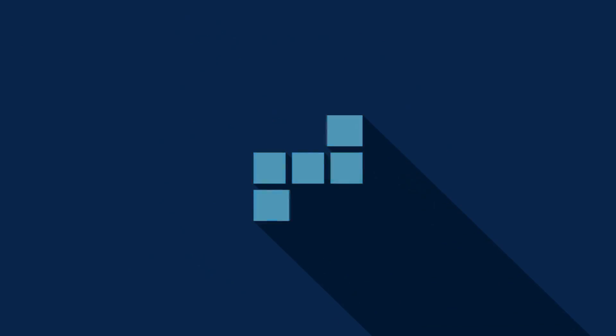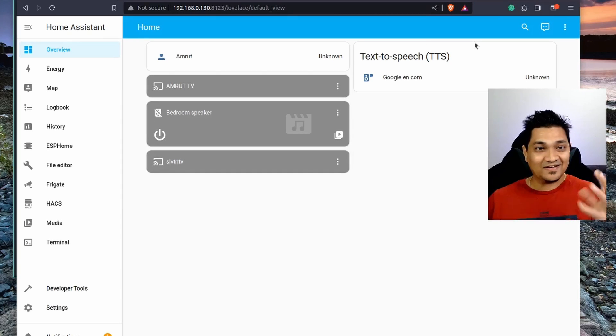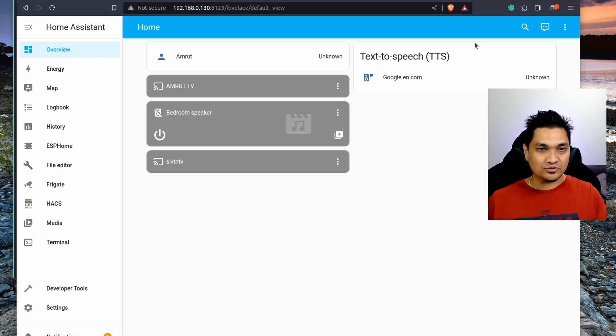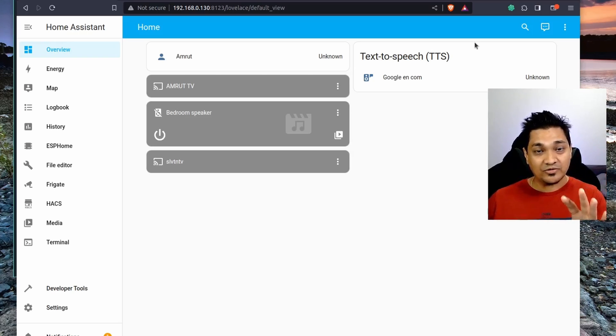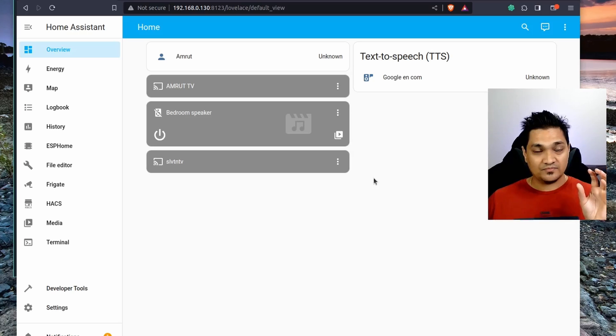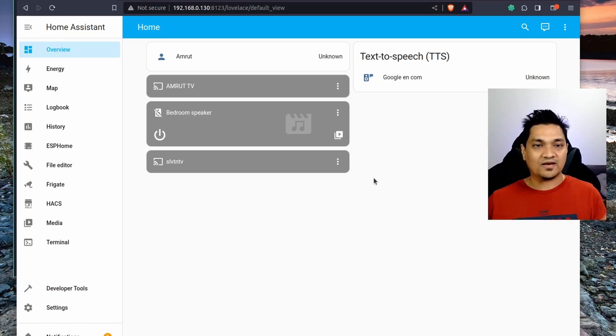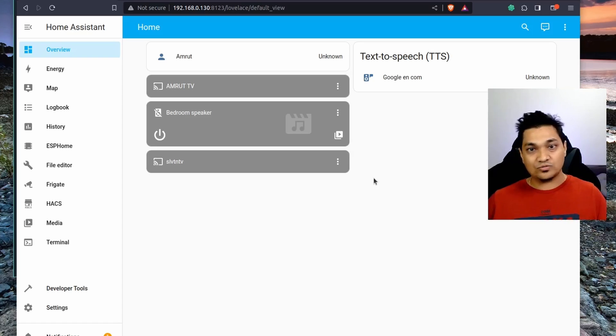Since you've chosen to use Zigbee2MQTT, we'll see how to set this up using the Home Assistant add-on as well as setting it up as a Docker image externally. Zigbee2MQTT requires MQTT itself, so you need to make sure you have an MQTT broker installed and connected to Home Assistant. If you haven't done that, there's a video linked in the description showing how to set up an MQTT broker with and without a username and password.